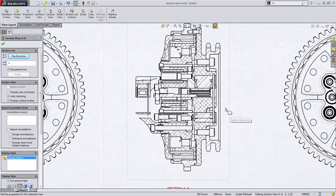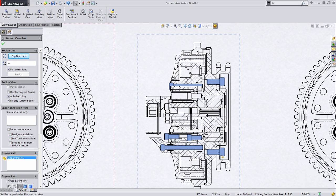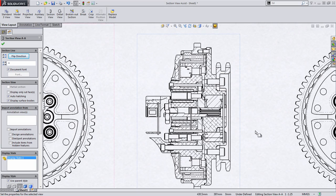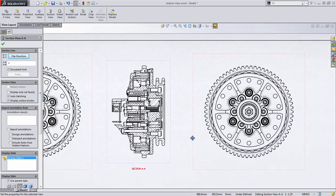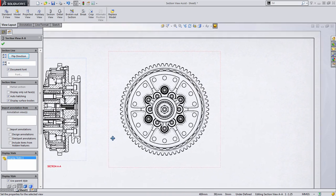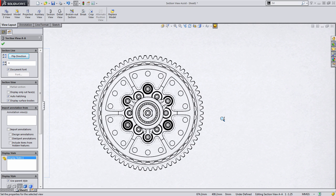What we can see is that SolidWorks has done a lot of work for us here. It's created all the necessary jogs and offsets, added all the hatch patterns to the components, and even alternated the hatch patterns on adjacent components. Likewise, you'll notice all the fasteners that cross the section line have not been cut but are still visible. Right off the bat, the section line tool is really easy to create those standard type section views. But let's go ahead and look a little bit deeper.